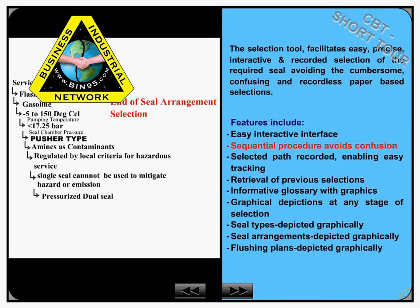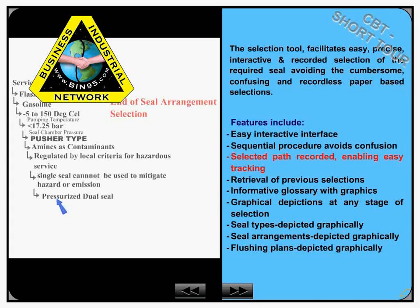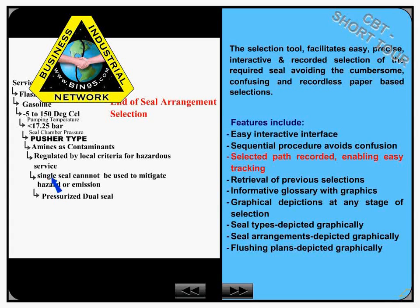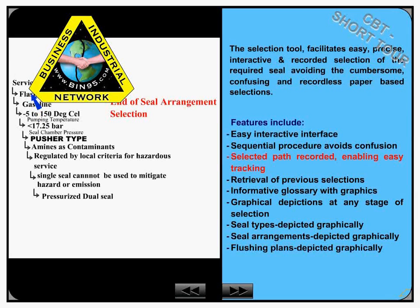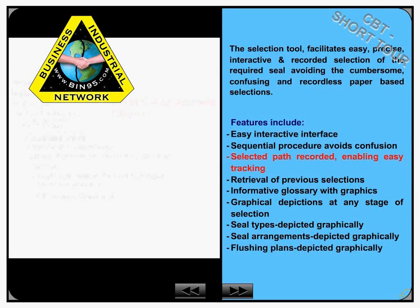The selection tool facilitates easy, precise, interactive, and recorded selection of the required seal, avoiding the cumbersome, confusing, and recordless paper-based selections.